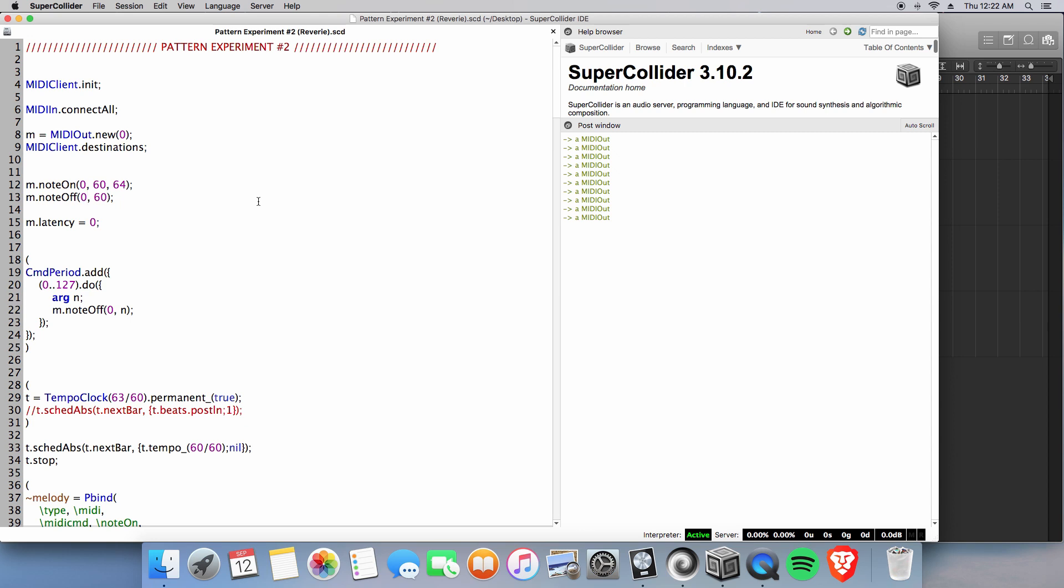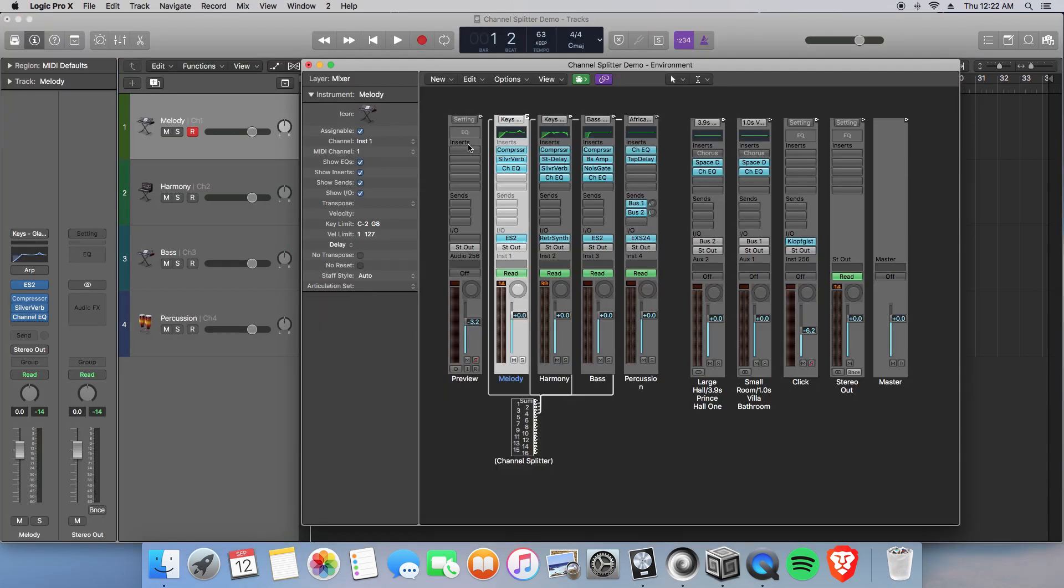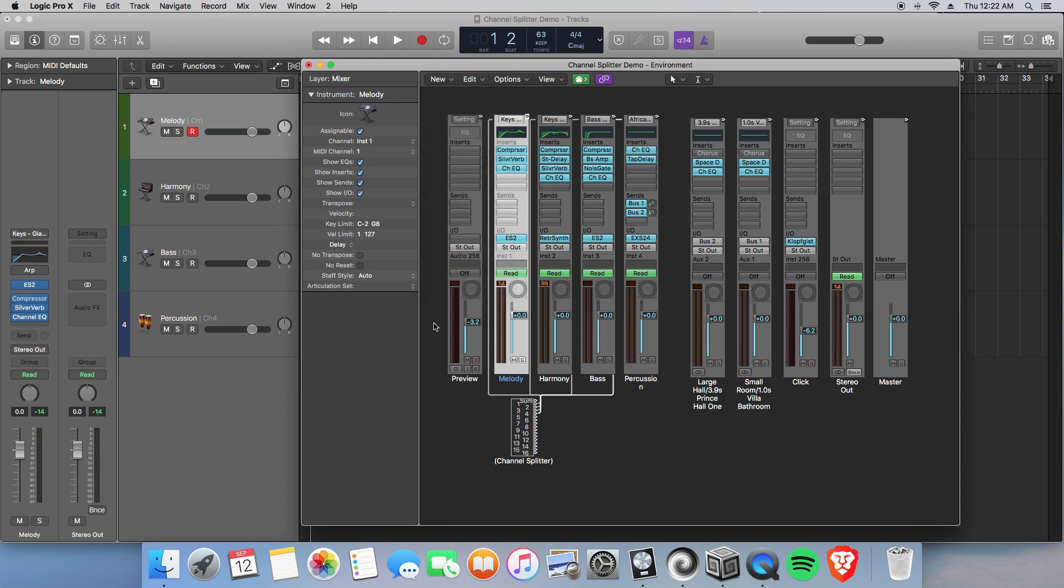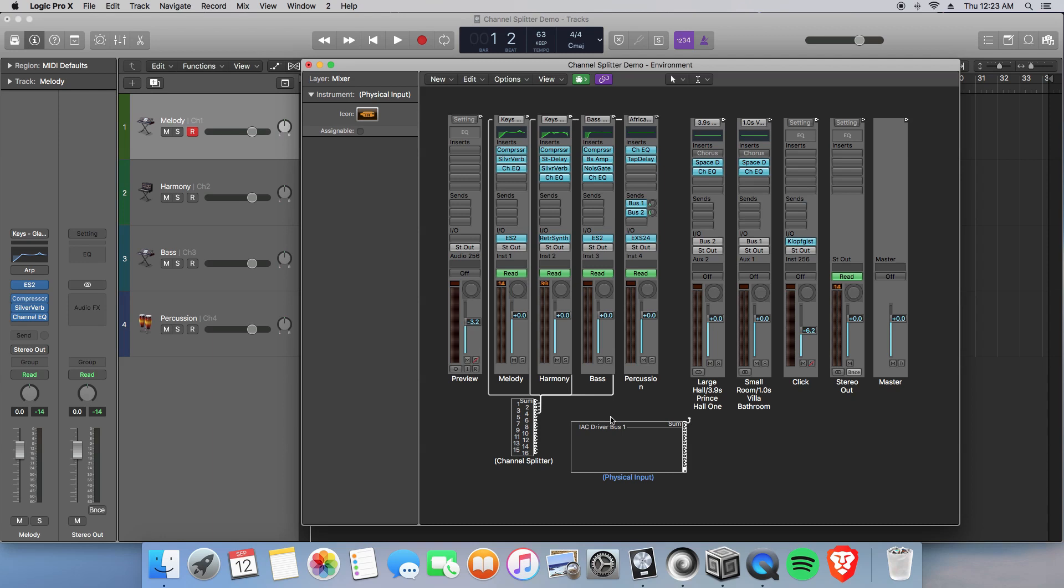We still don't have our MIDI channels assigned accordingly. So, let's go back into our environment, hitting command zero, of course. And let's see, we're going to need to add one final thing. And that is our physical input. And I learned this by asking a question in a comment section on FieldSteel's, one of his videos, which I'll put in the description below. And this is what solved everything. So we have our IAC driver bus, and we're going to connect that to our channel splitter.